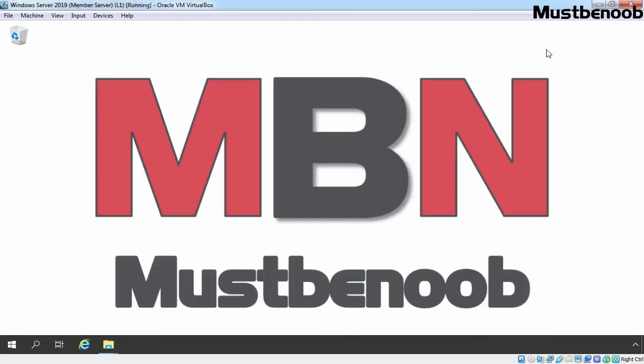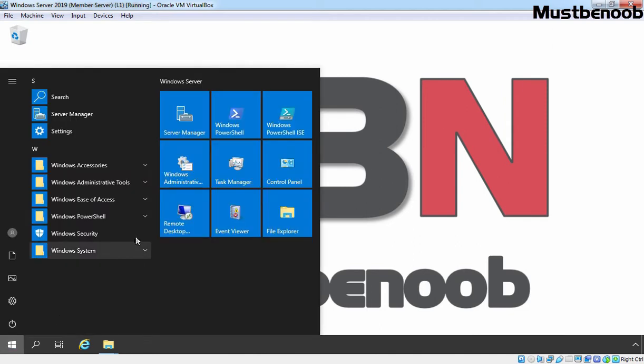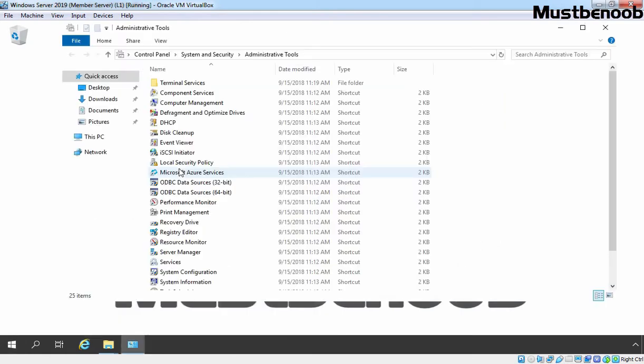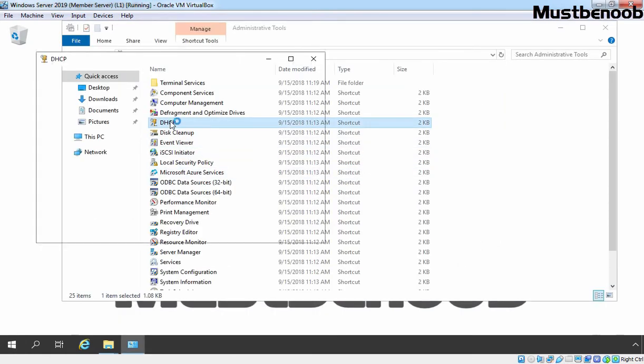To perform a manual backup of our DHCP server, let's open DHCP Management Console. For that, we need to click on start button, click on Windows Admin Tools and then we click on DHCP.